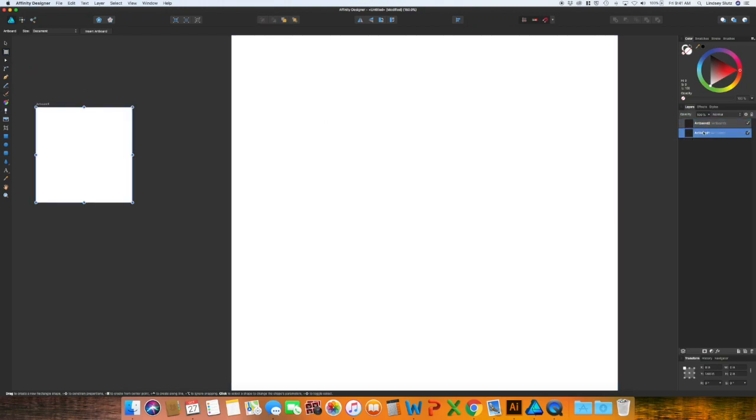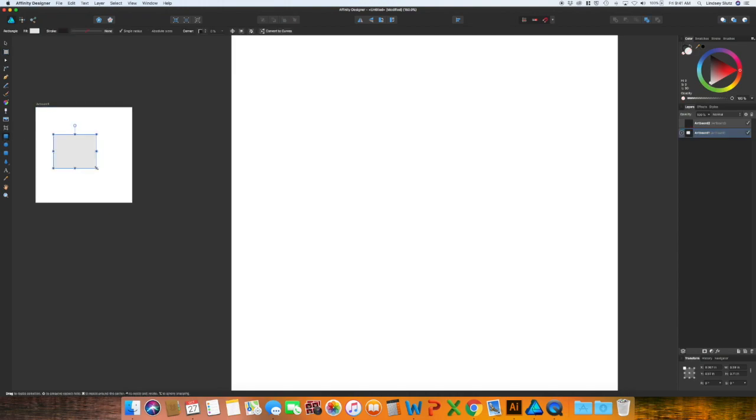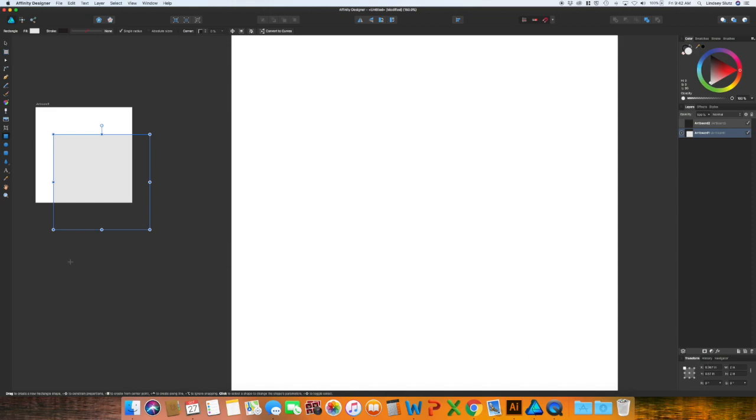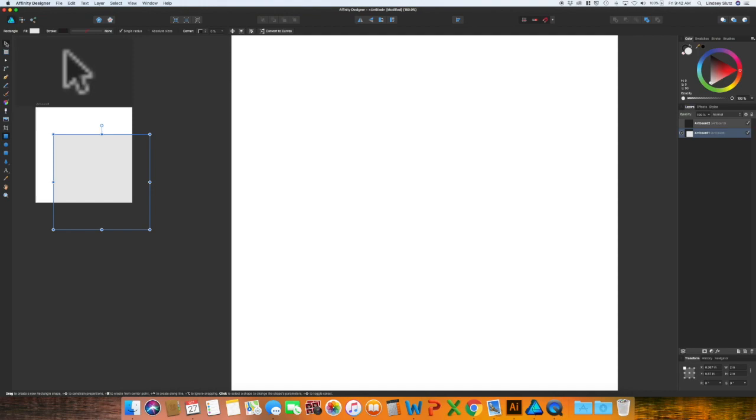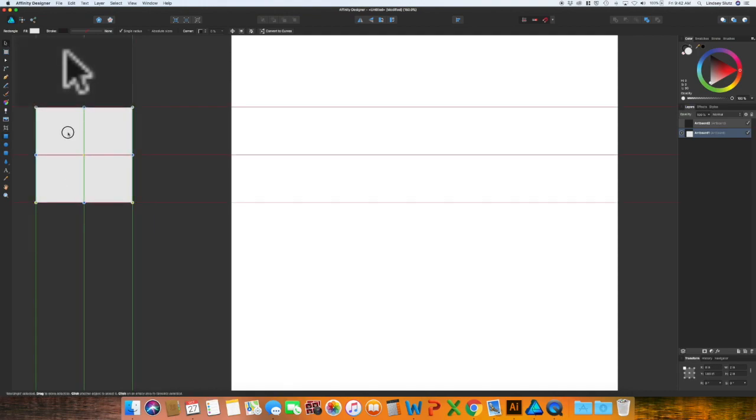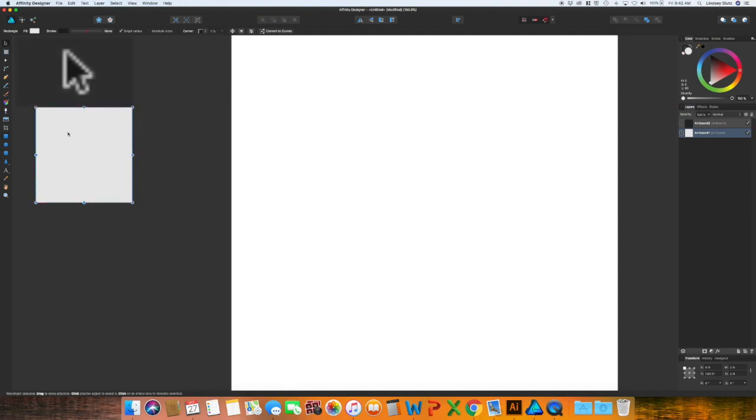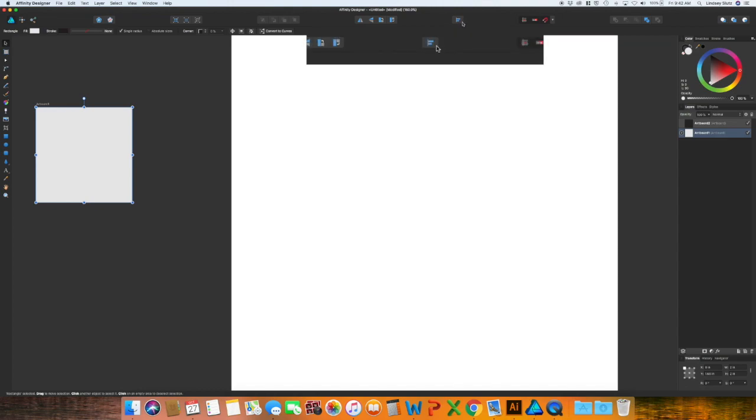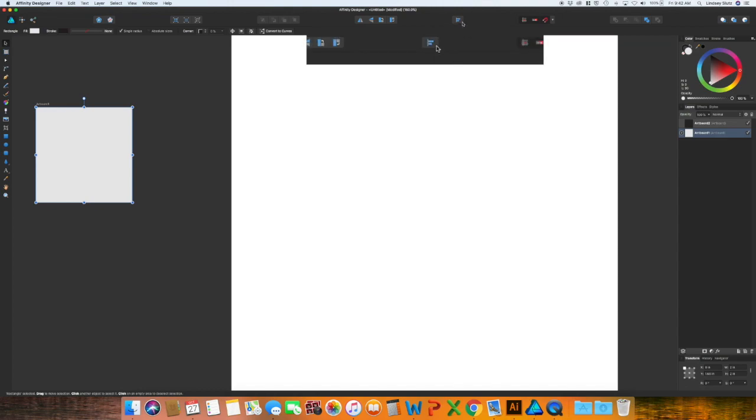Now with artboard one selected I'm going to grab that rectangle tool, once again click and drag. I'm going to make it two inches by two inches. You can align it either by using your move tool or you could go up to the align panel which looks like a bar graph and then you could click align horizontally and align vertically.